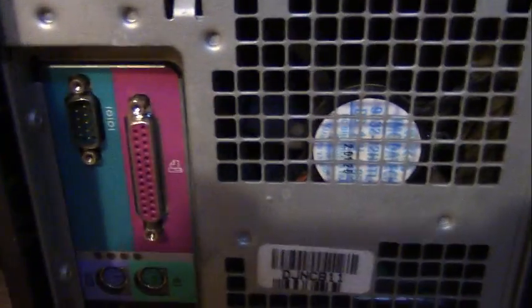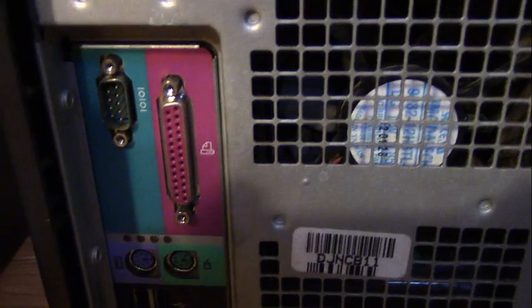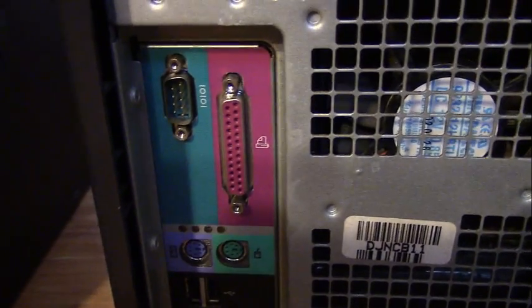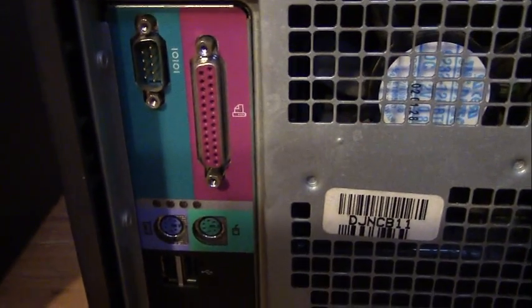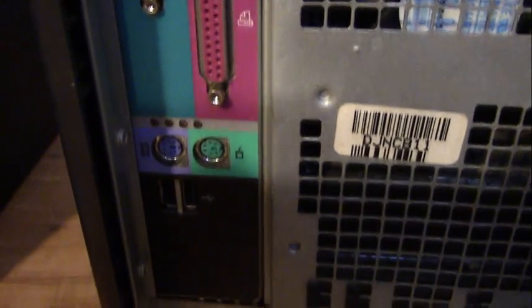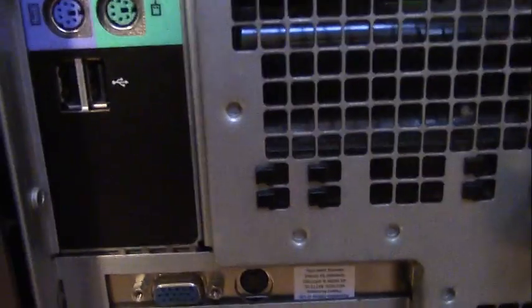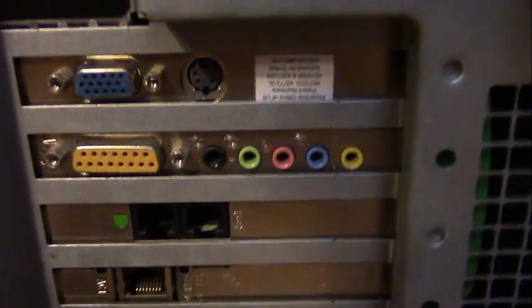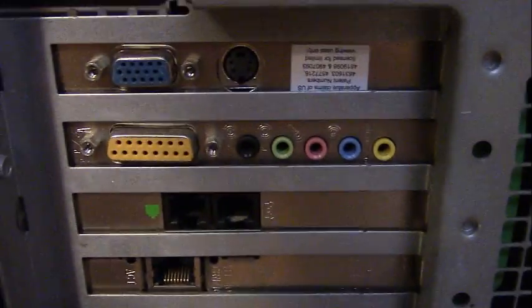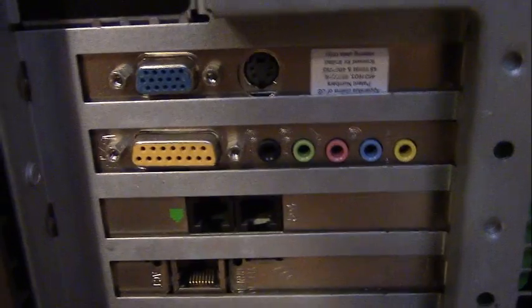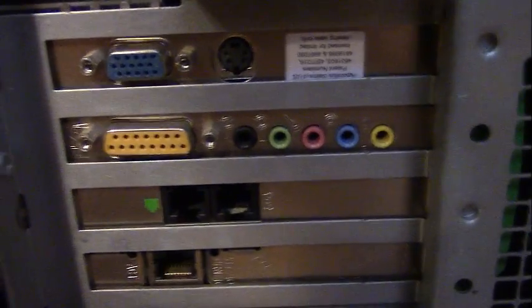So up here we have the power supply, motherboard here, the serial port, parallel, PS2, two USB 1.1 ports, and this computer mimics 90s computers by having very few ports on the motherboard. So that's why this computer has four expansion cards. It has an NVIDIA GeForce 2 video card,